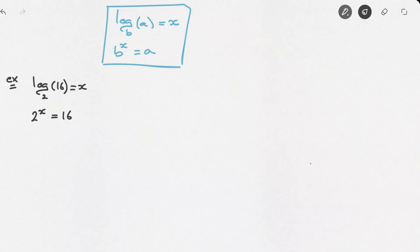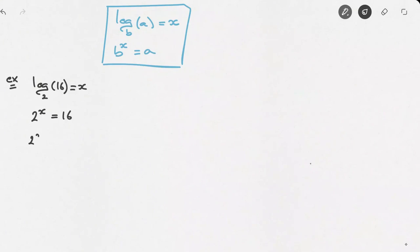Thanks to this step, we have now turned this logarithmic equation into an exponential equation, and we should be quite comfortable solving this. The trick in an exponential equation is to make sure that both sides of the equation are written in the same base. Since we know that 16 equals to 2 to the power of 4, we can rewrite this as 2 to the power of x equals to 2 to the power of 4, which leads us to x equals to 4.